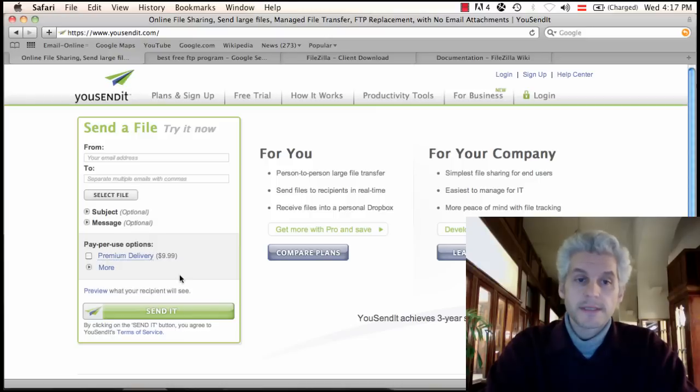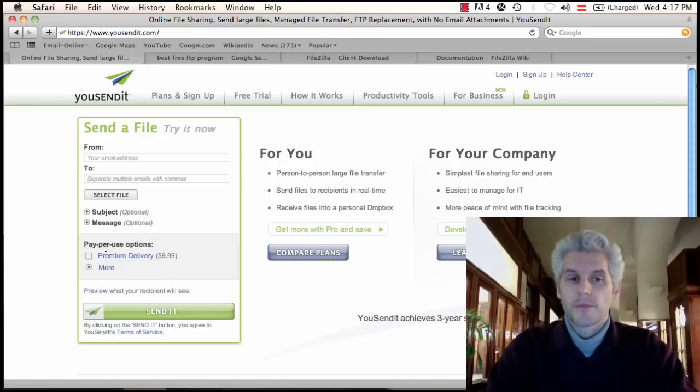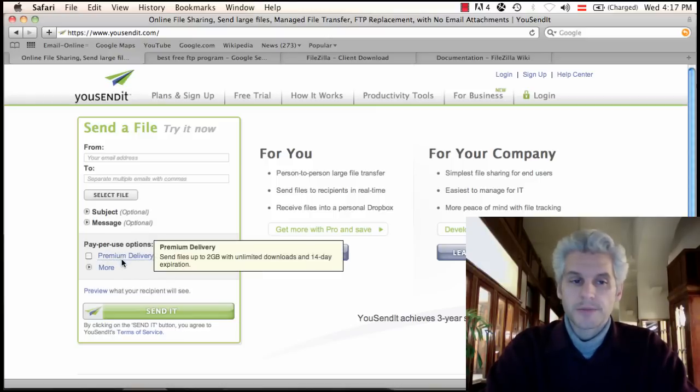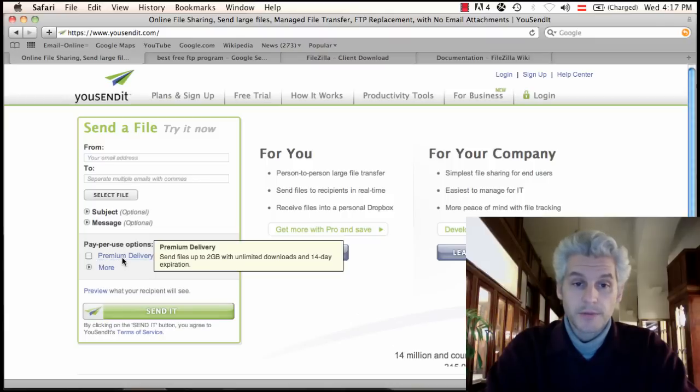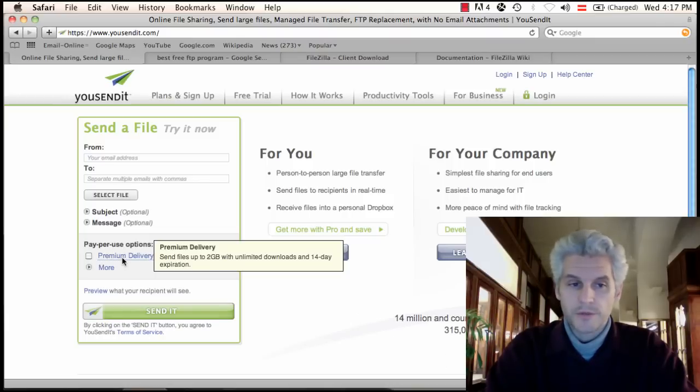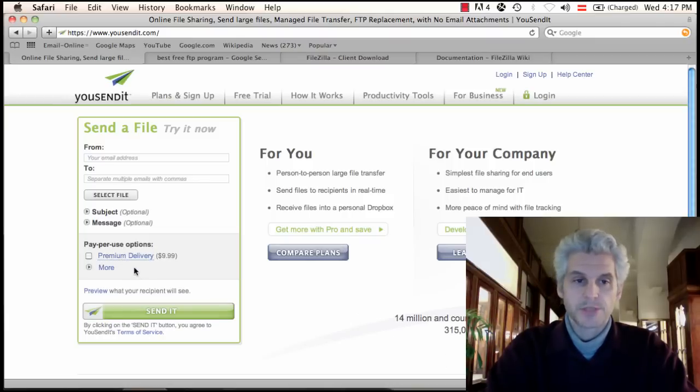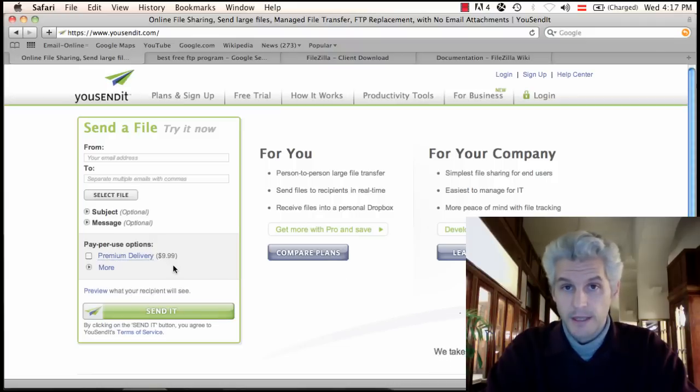It's a good service. However, the pay-per-use options, you can see, up to 2GB, unlimited downloads, and a 14-day expiration premium delivery costs $9.99.